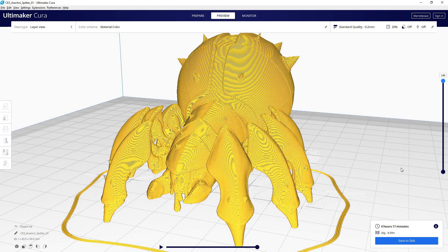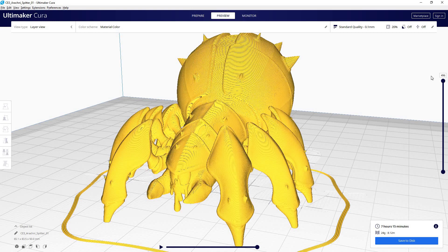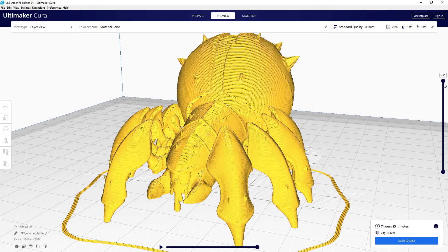So let's see what happens when we cut that layer height in half. Okay. So now our total layer count is 496 and it's going to take seven hours and 15 minutes. And the reason that a smaller layer takes longer is because you have more of them. Obviously you can see that our total layer count has jumped up significantly.